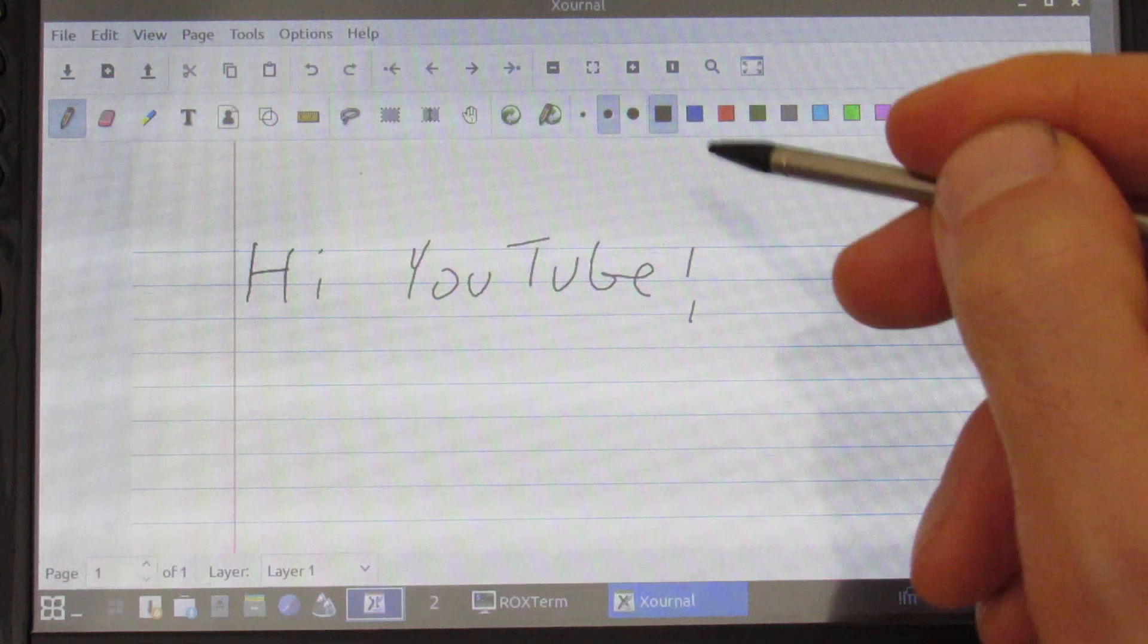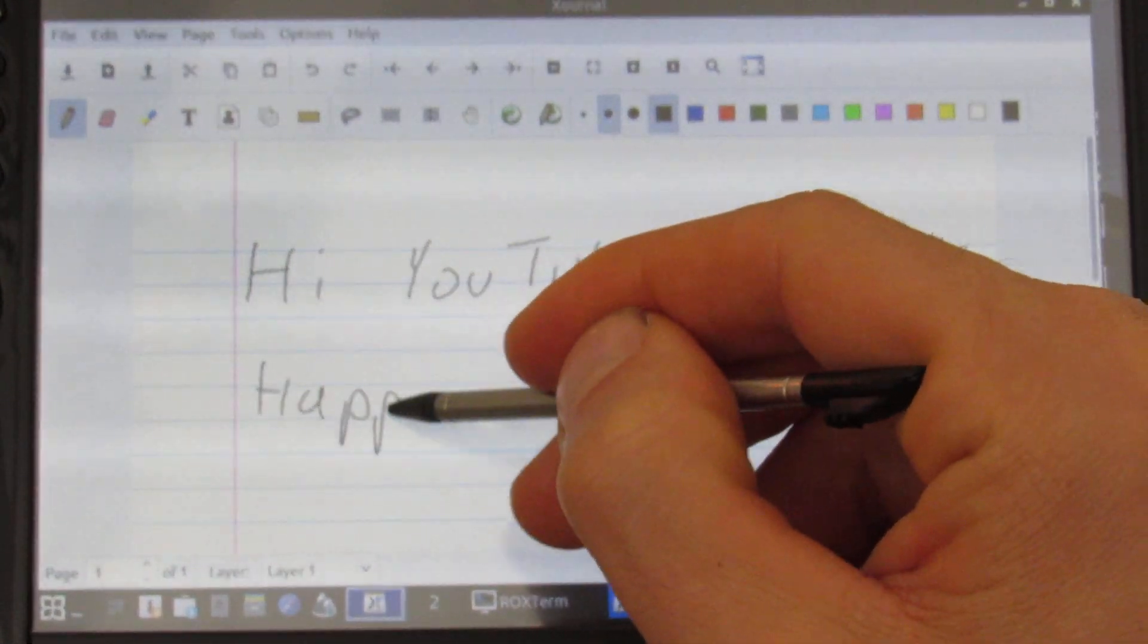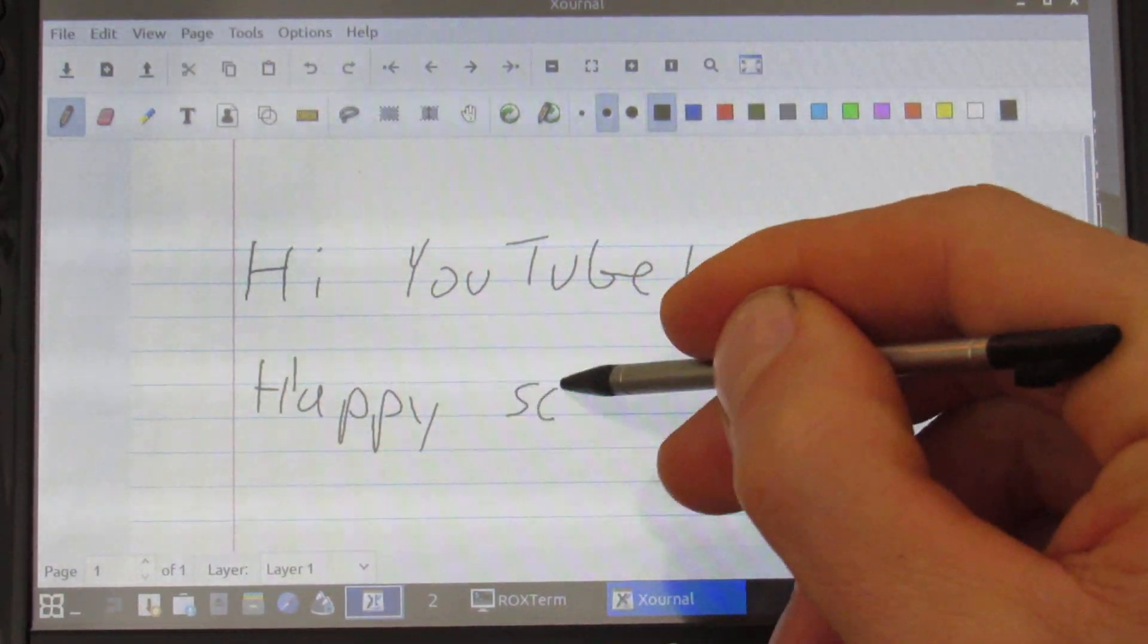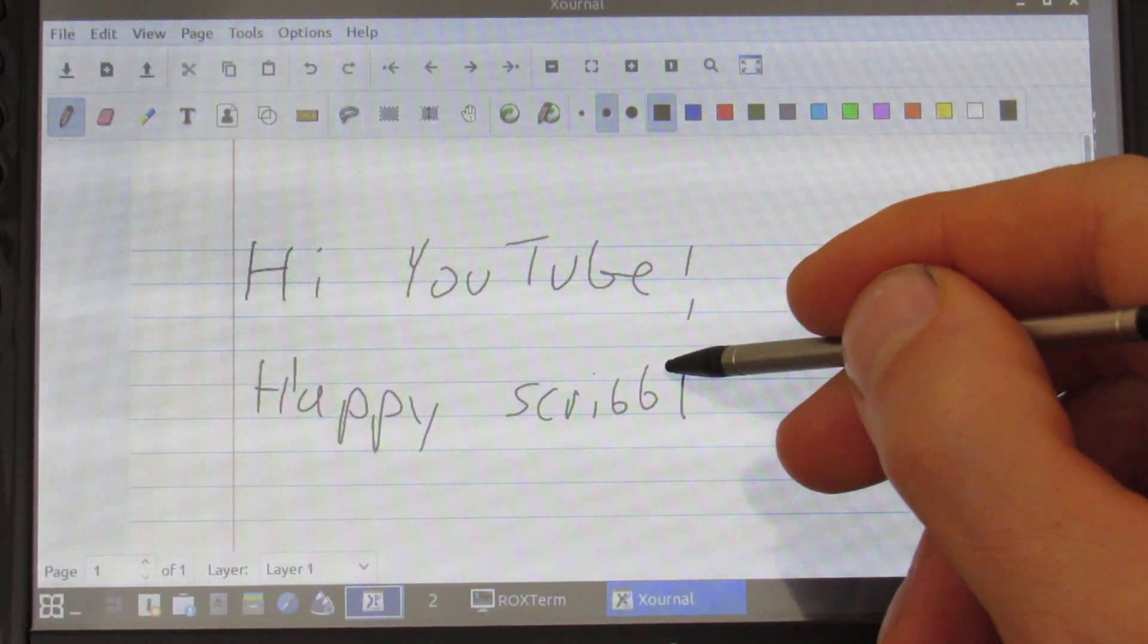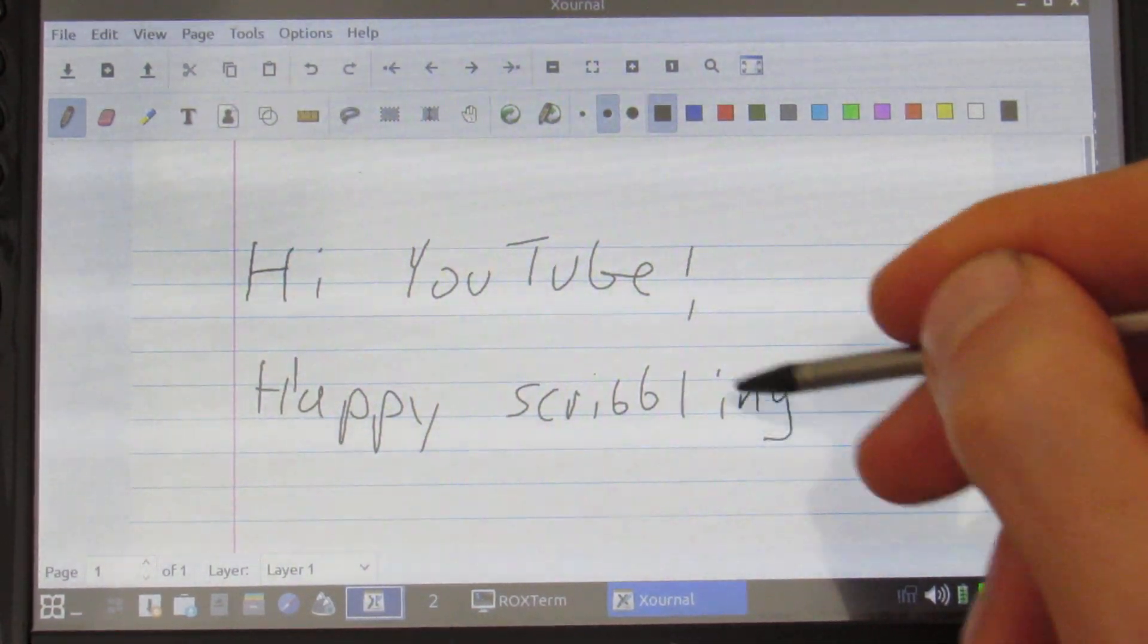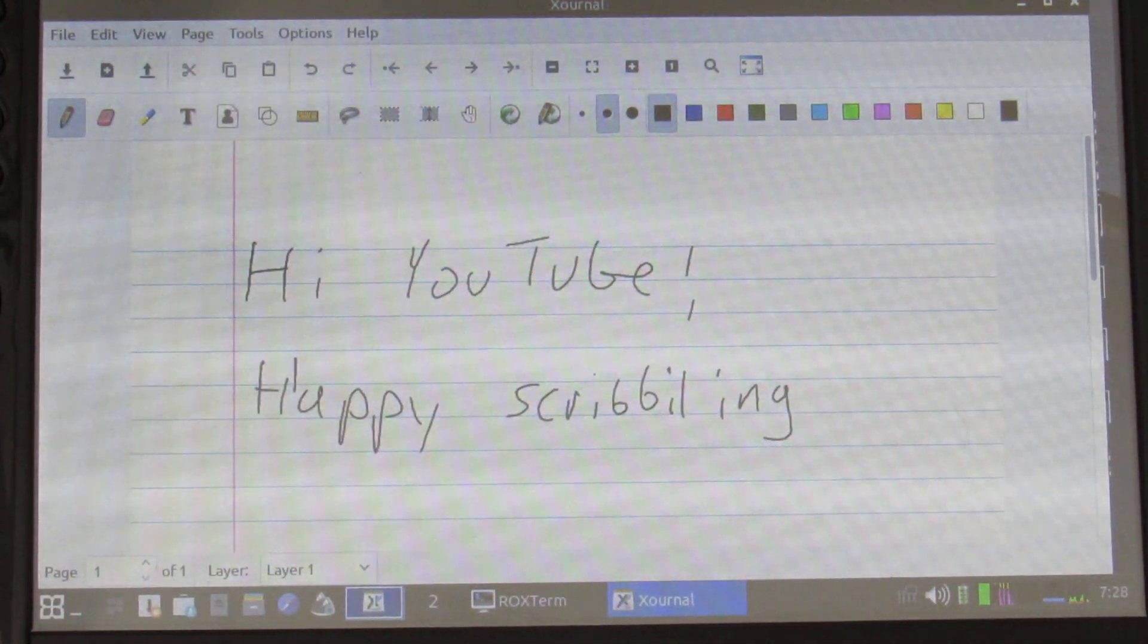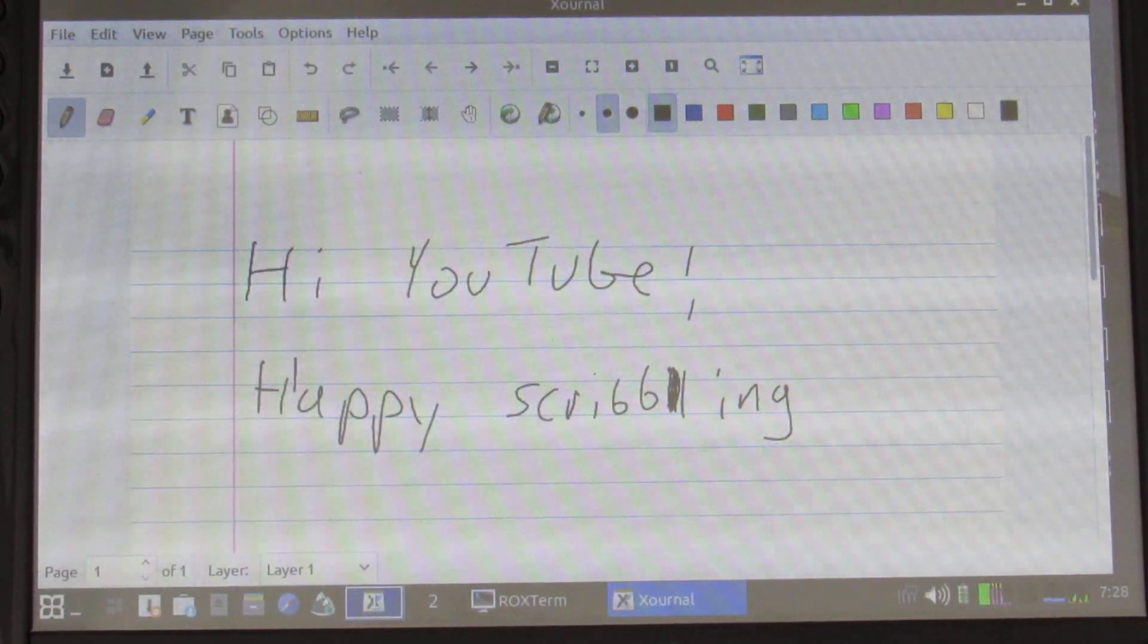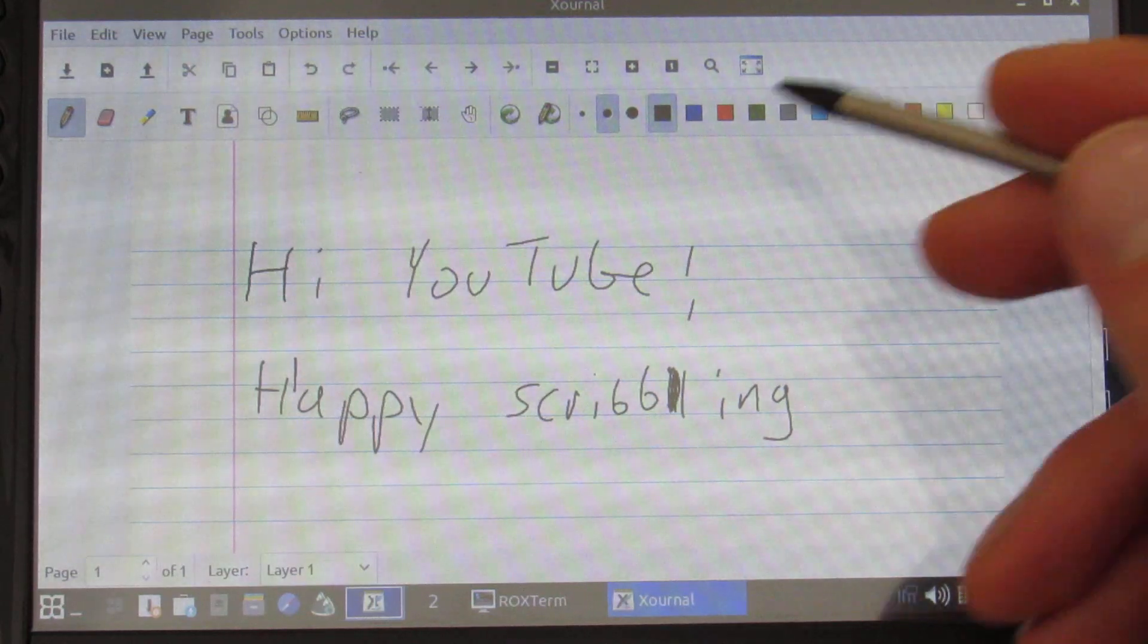Hi YouTube. Happy scribbling. Scribble. Oh it's sorry. I do know how to spell yeah. So the touch screen works great.